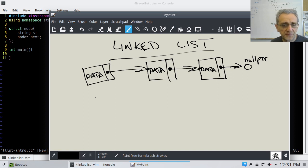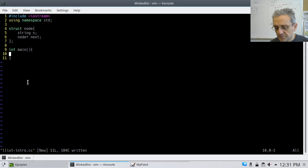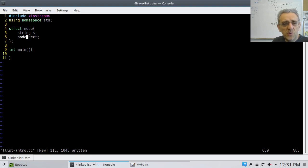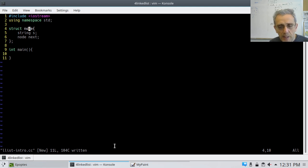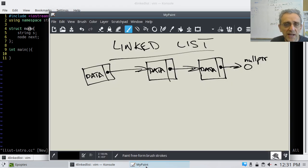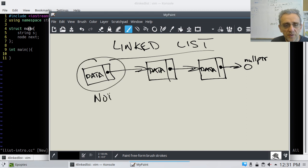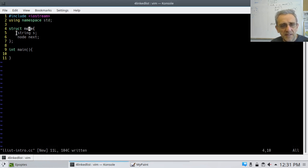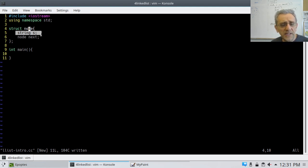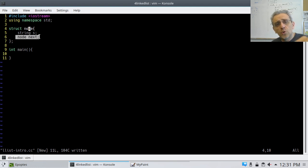Let's go over to our code. I'm going to make a struct called a node — that's the classic term used for a linked list. A node contains two things: it contains some data — here's my data, a string S — and it also contains a pointer. Now here's the weird thing: I can't put a node within a node.